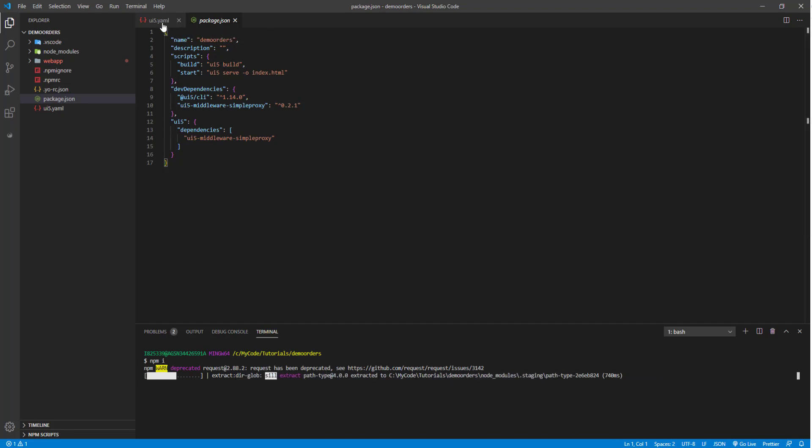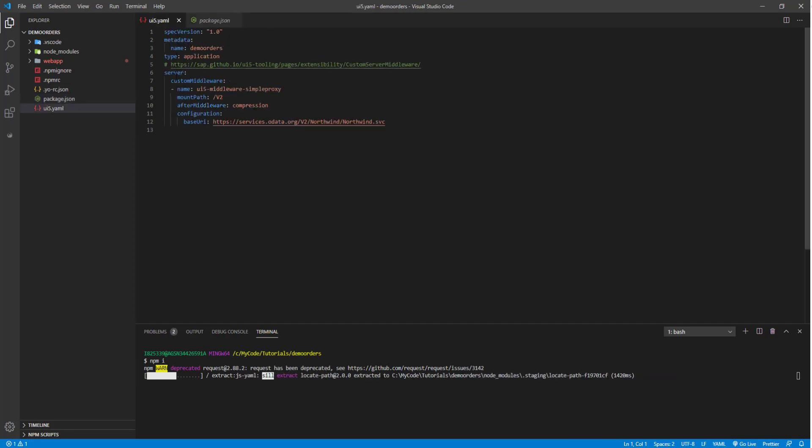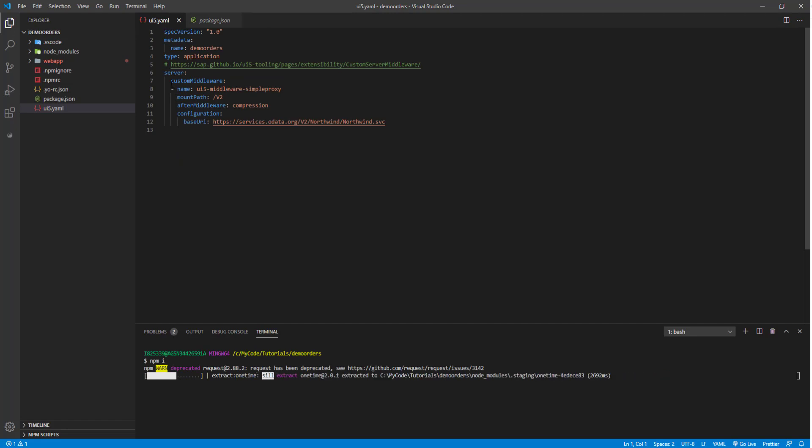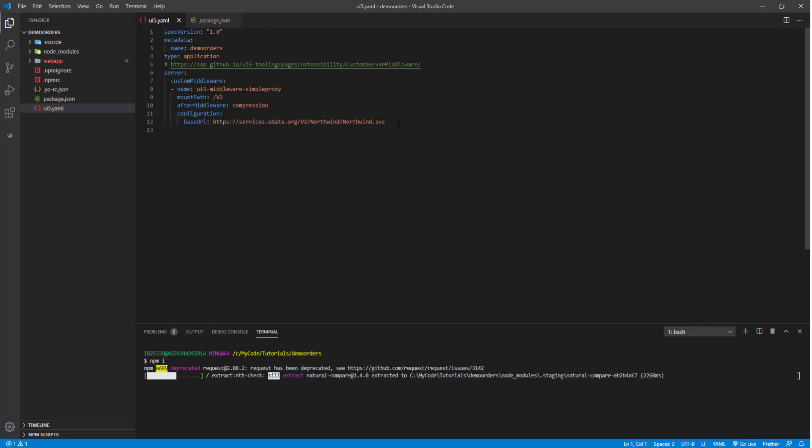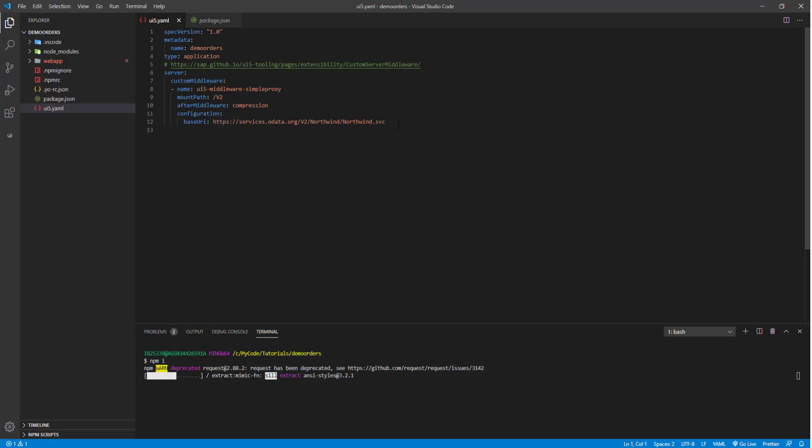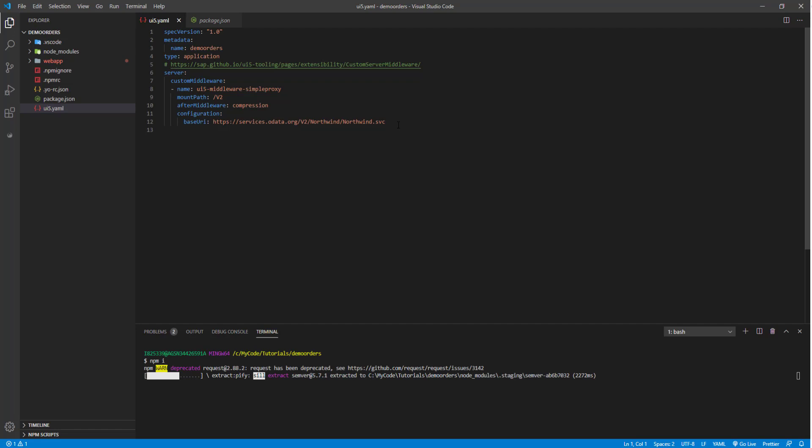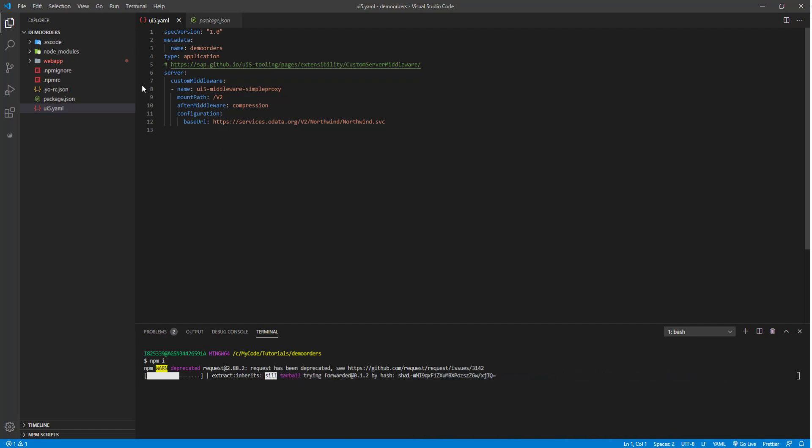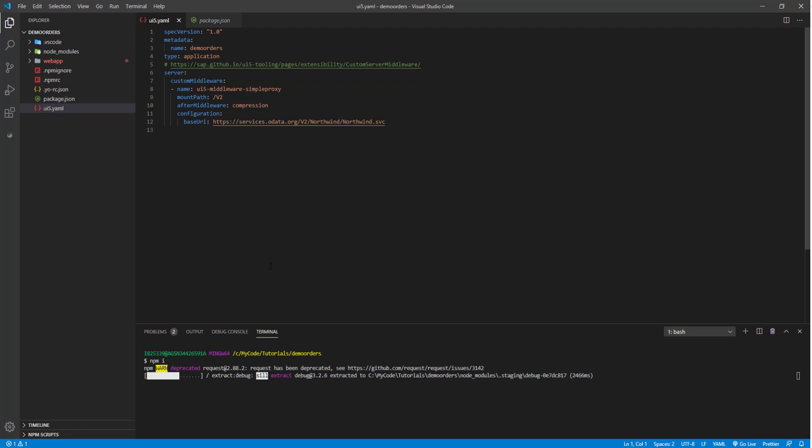And with this new UI5 tooling, you can have custom tasks as well. So for example, in this UI5 YAML file, you can already see there is a custom task that proxies your request to the Northwind service. So we don't need to create any kind of proxy.js file like we did a couple of sessions ago. So they're all taken care of here. So I'll come back once this is installed.